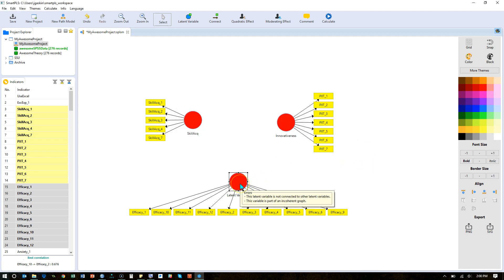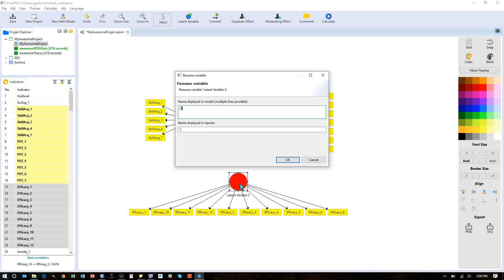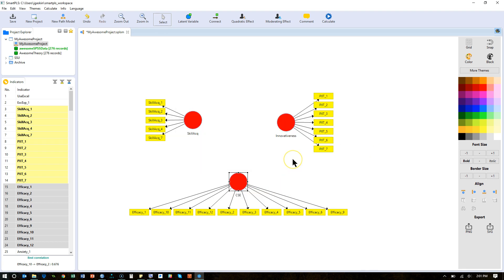And this one is called Efficacy, CSE, Computer Self-Efficacy. Now notice they're all red. In Smart PLS 3, they will all be red until they're ready to be calculated, until the model's ready to be calculated.